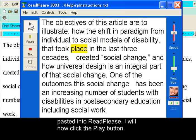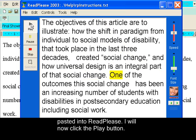The objectives of this article are to illustrate how the shift in paradigm from individual to social models of disability that took place in the last three decades created social change, and how universal design is an integral part of that social change.